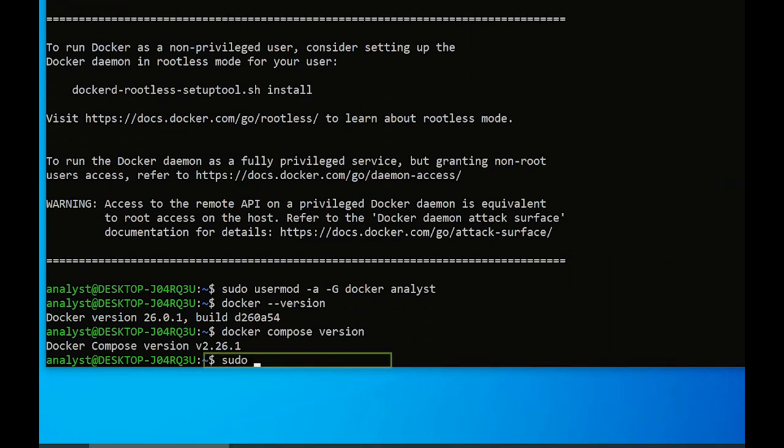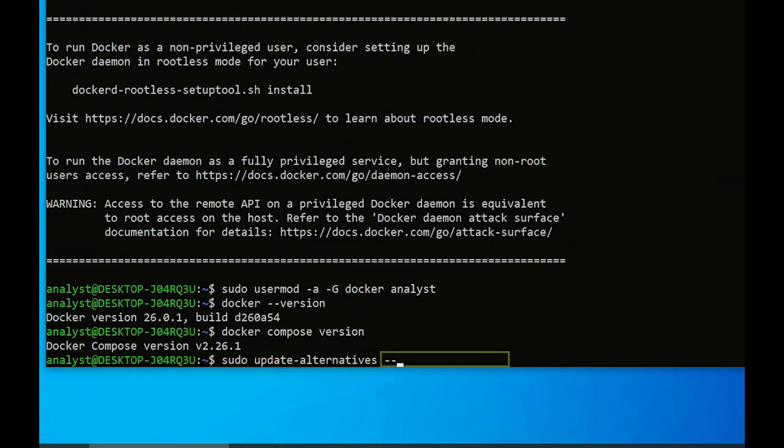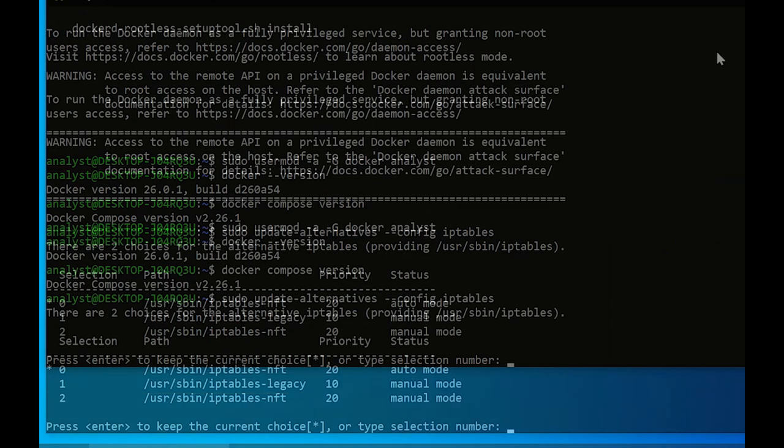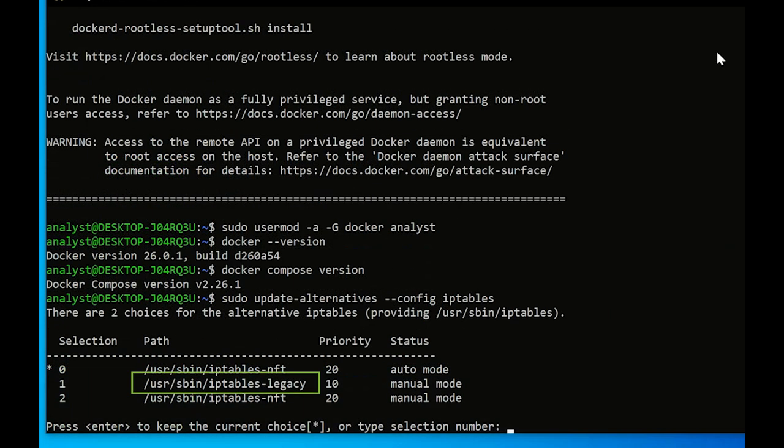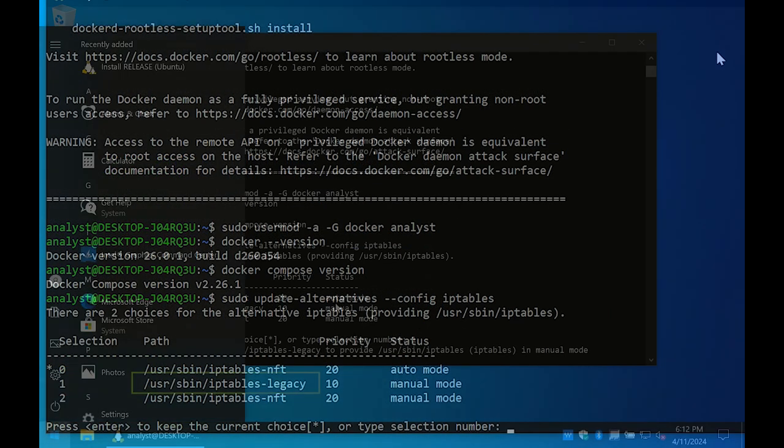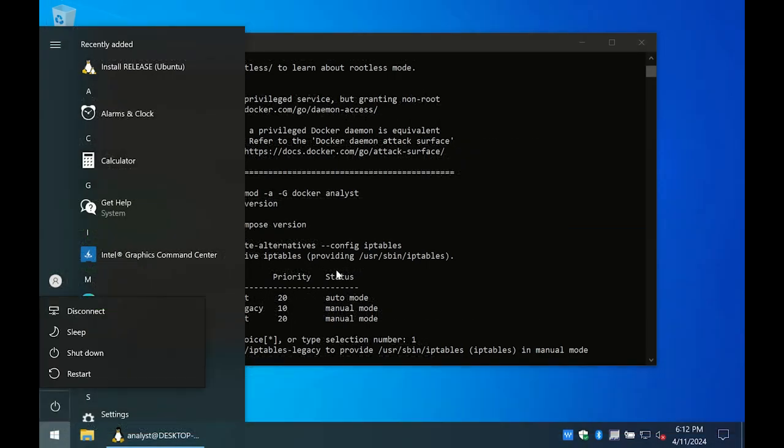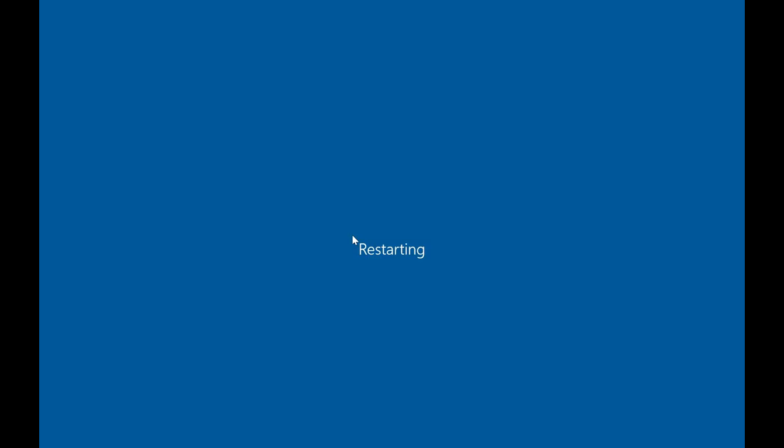run sudo update-alternatives --config iptables and select the option for iptables legacy. Restart WSL by rebooting the system.